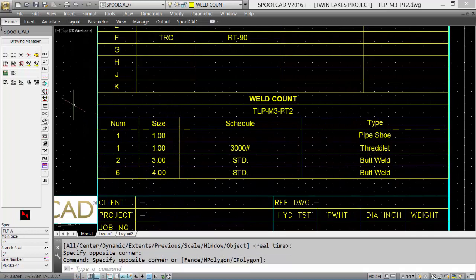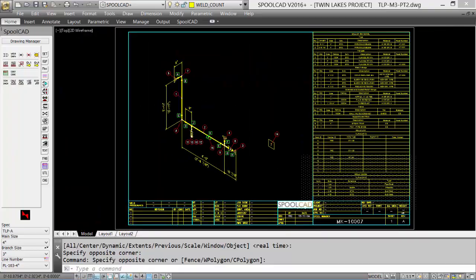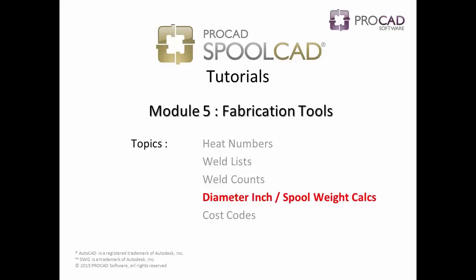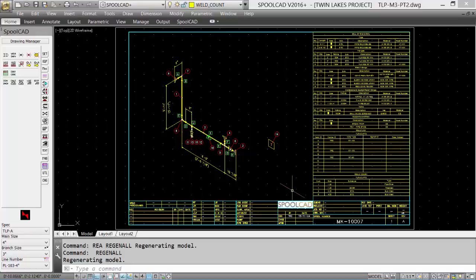At any time, this table can be updated to reflect changes. Our next topic is diameter inch and spool weight calculations.